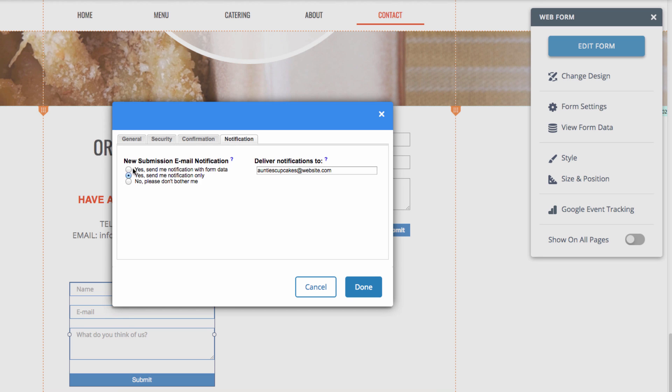We can choose, yes, send me notification with form data or just send notification only. Notification with form data will send the notification that our form has been filled out as well as the data that was filled out.